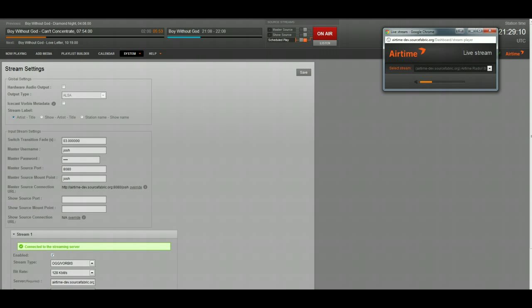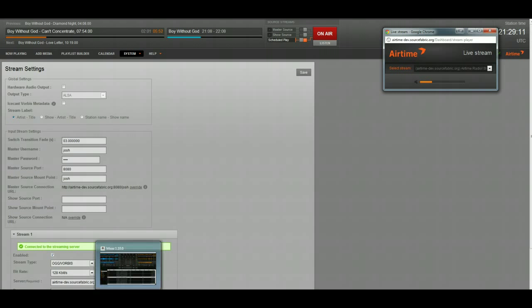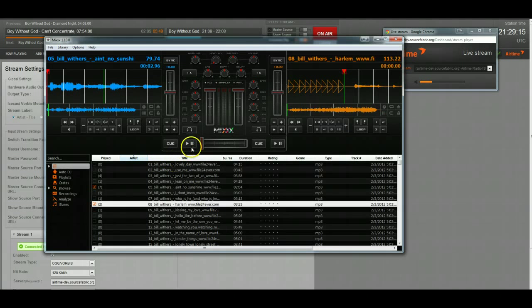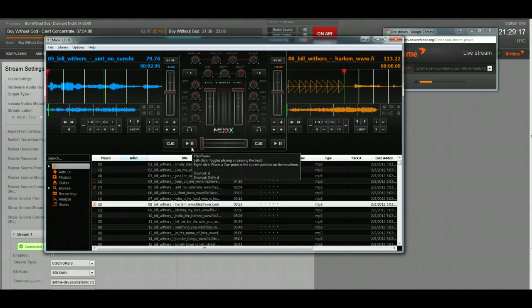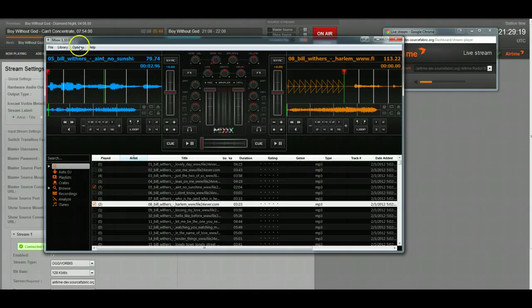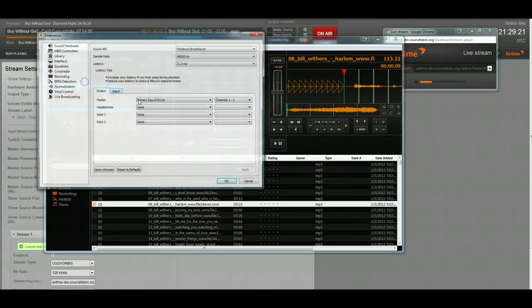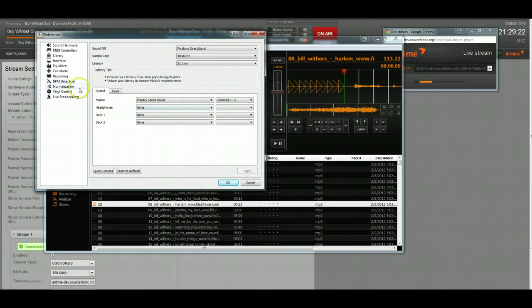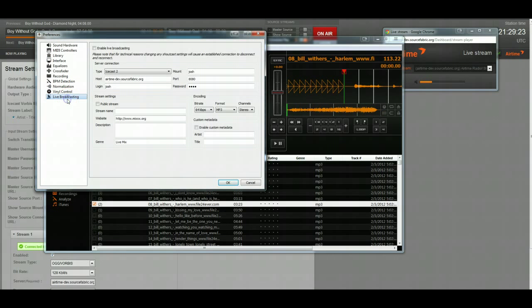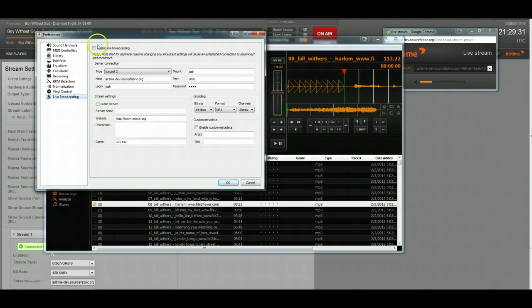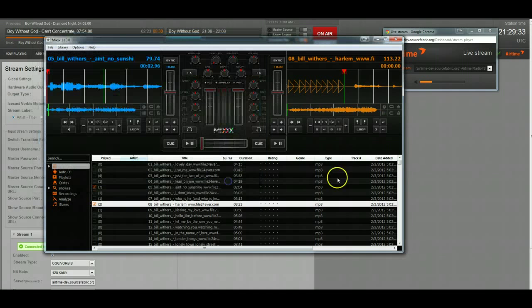Now, I have Mix running down here, and I've already got Mix set up to connect to my Airtime server. For Mix, if you take a look in Preferences and under Live Broadcasting, you're going to be able to put in all the fields from your master or show source information.